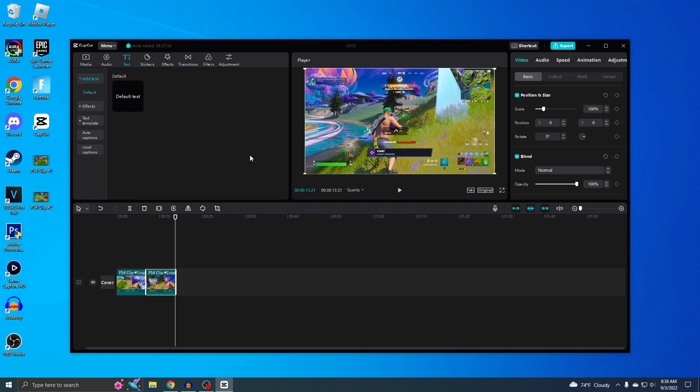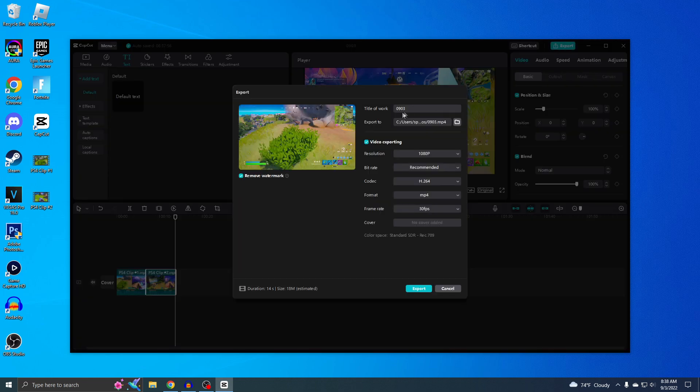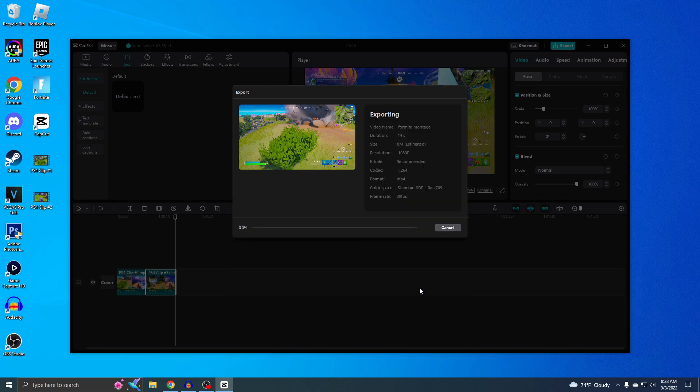All right, so now the final thing is to export this so you can actually start uploading this to YouTube or TikTok. Just hit export and I'm actually going to name this Fortnite montage. I'm just going to leave everything in default because everything looks good, and then just hit export.